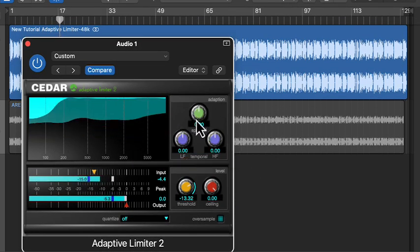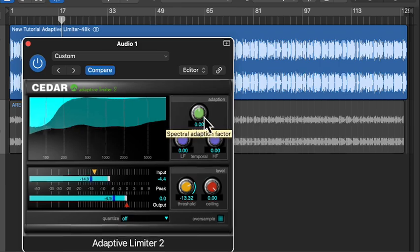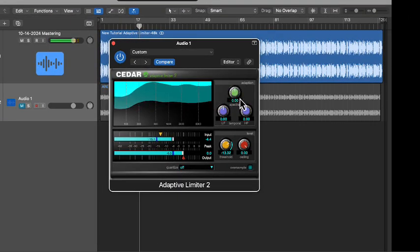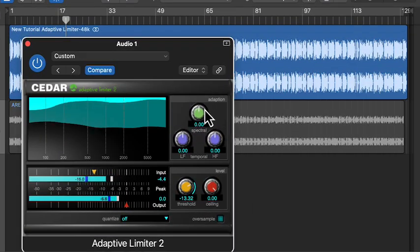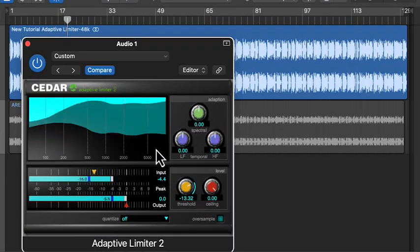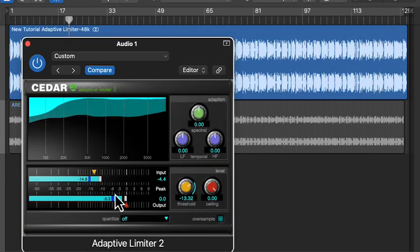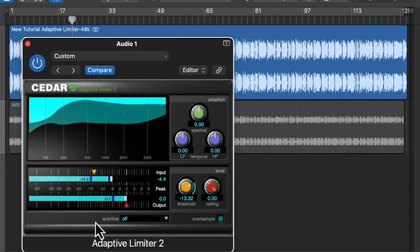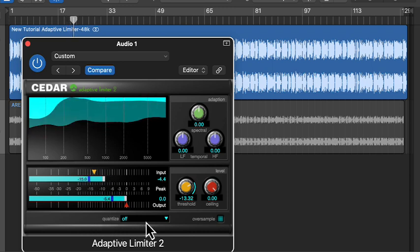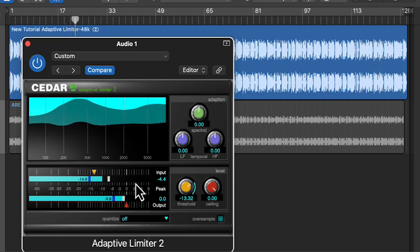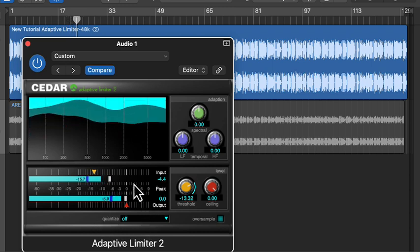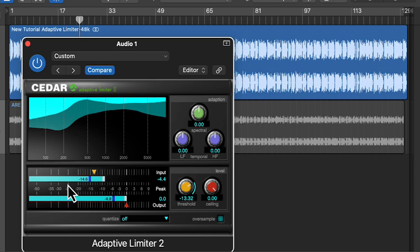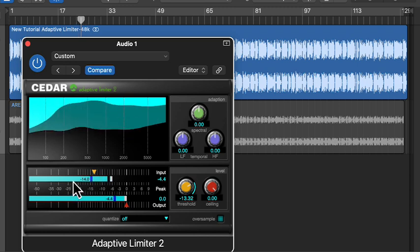The adaptive limiter 2 is unique. Instead of simply reducing peaks or breaking the audio into bands, it uses a smart algorithm that continuously adjusts an EQ profile. This means it can manage the peaks while keeping the integrity of the original sound using an attenuation profile.